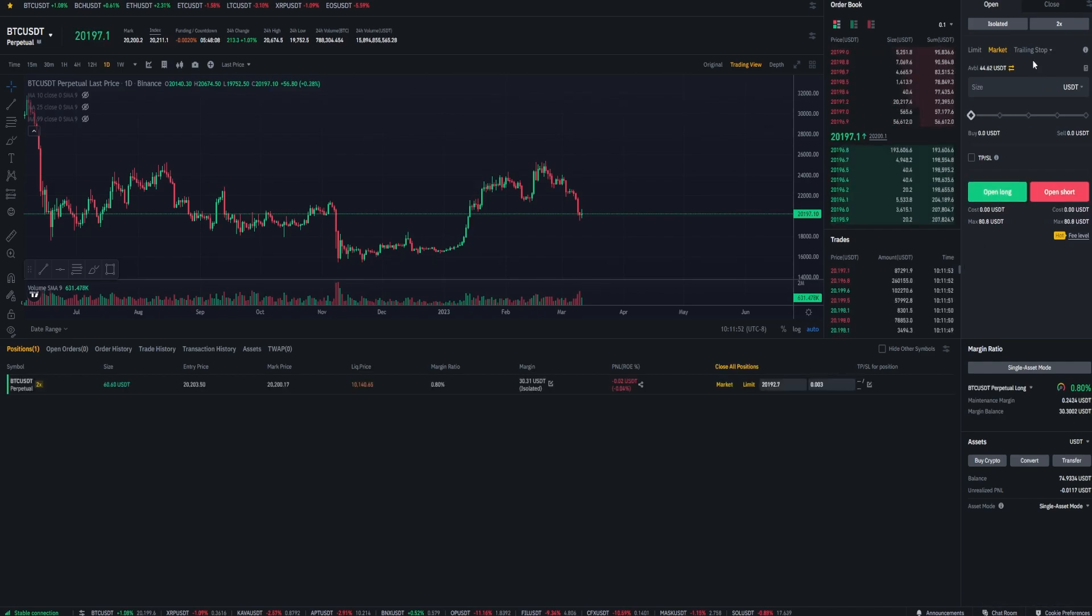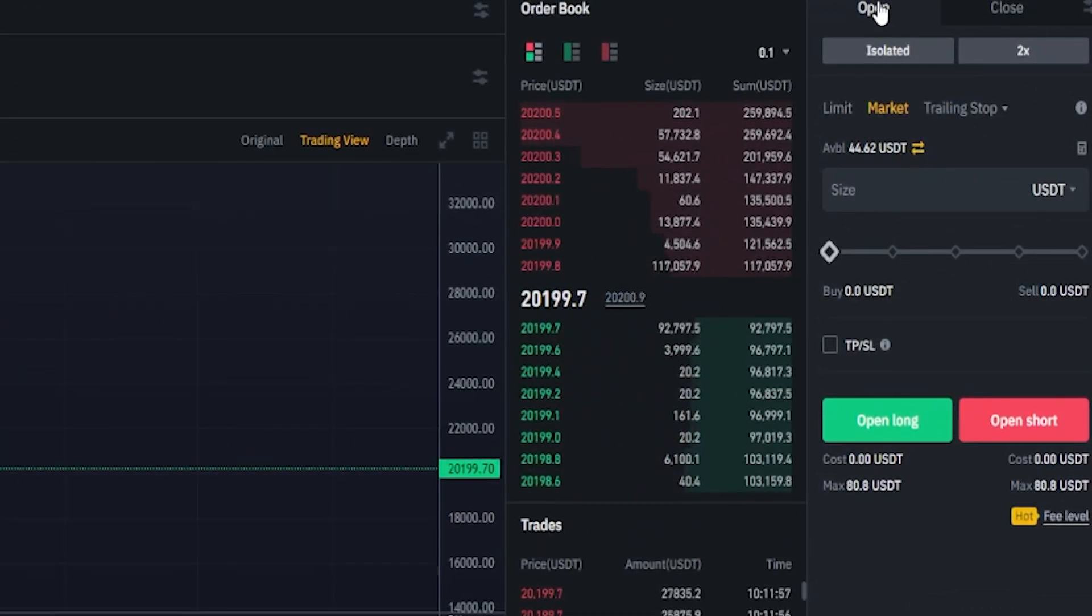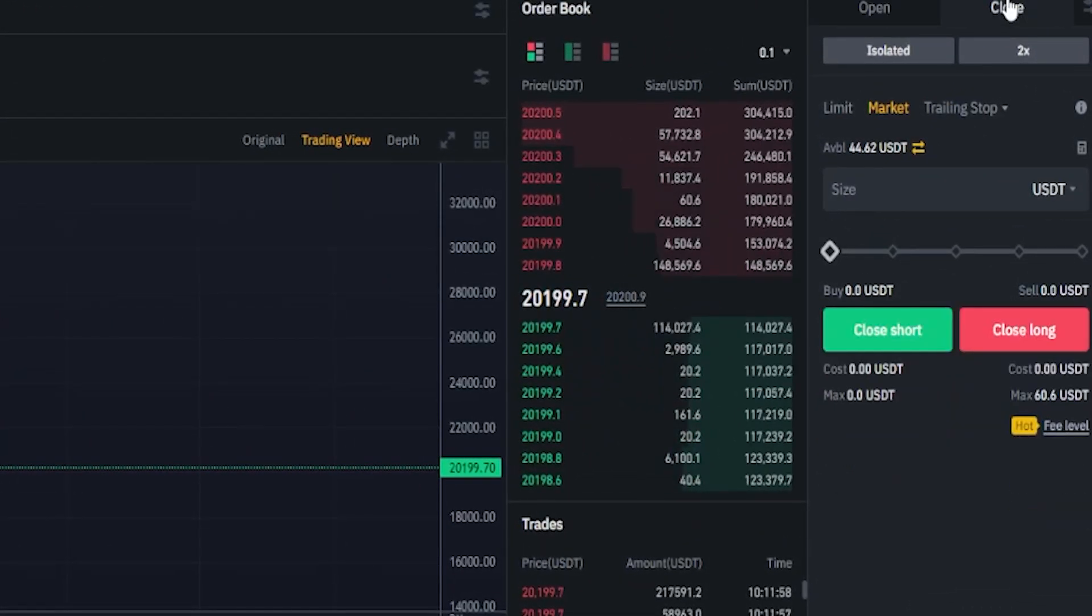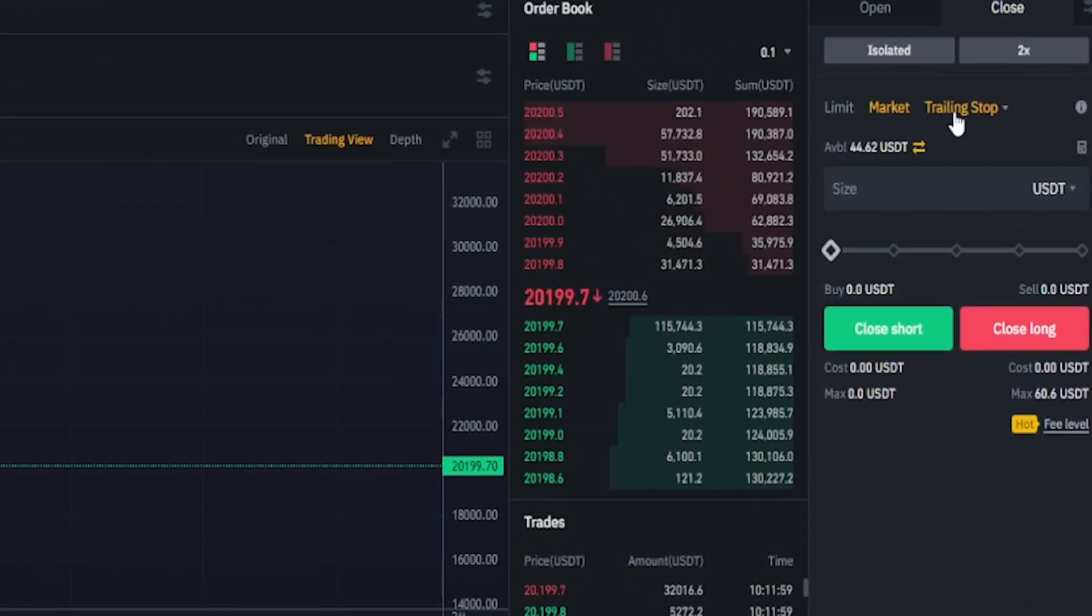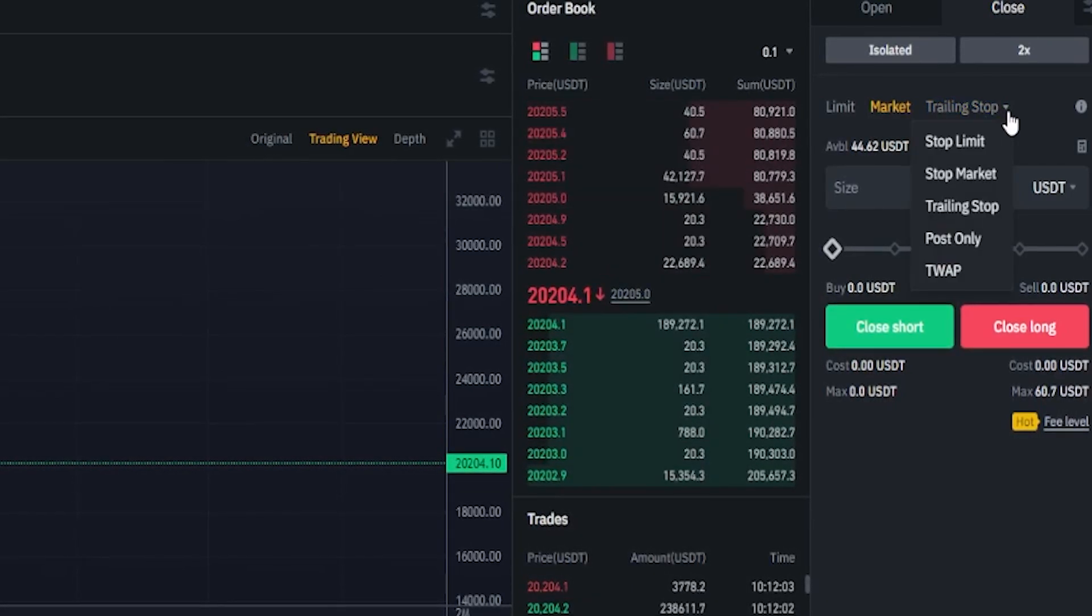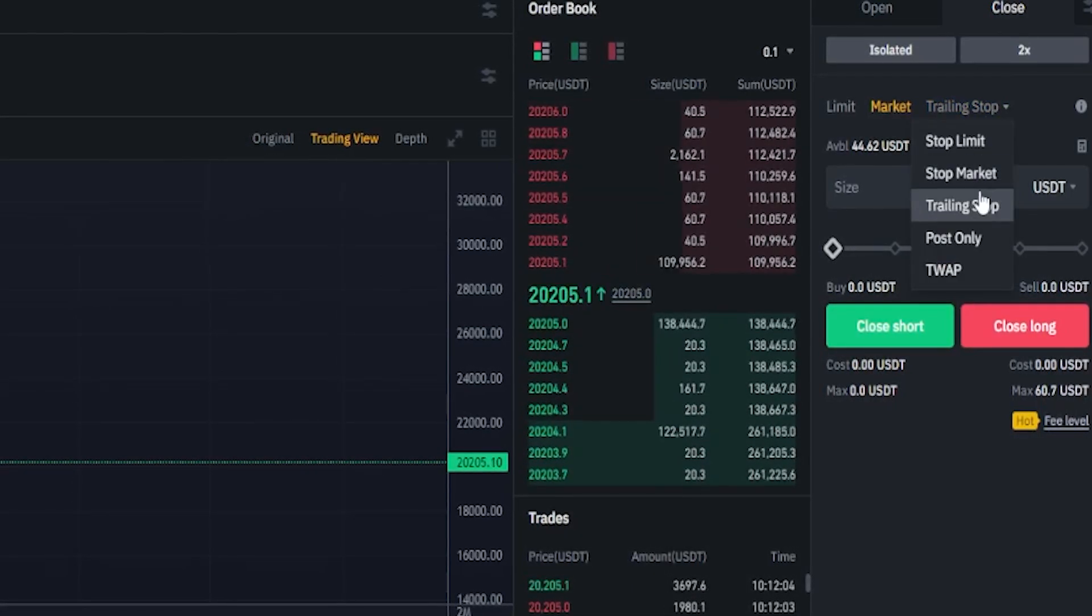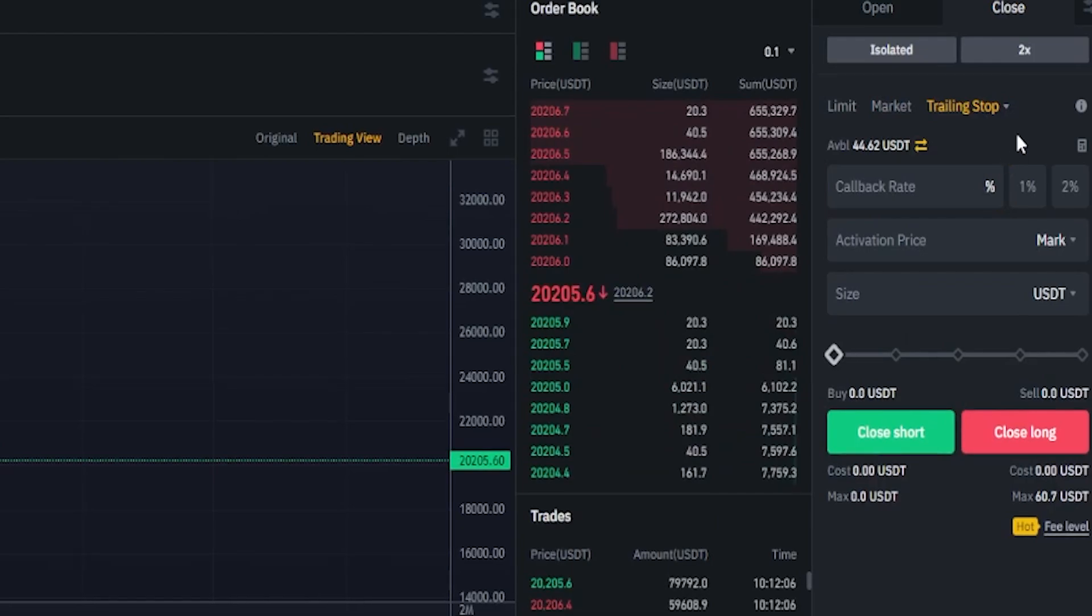First step to setting the trailing stop-loss is obviously configuring the order panel. So we're going to move from open over to close. Then we need to click on trailing stop. If you don't see trailing stop just hover over this little arrow here and select trailing stop from this drop-down menu.